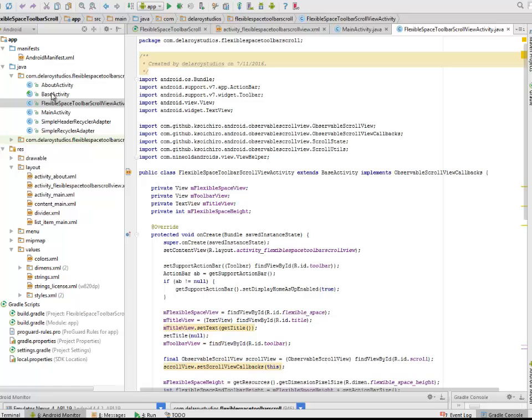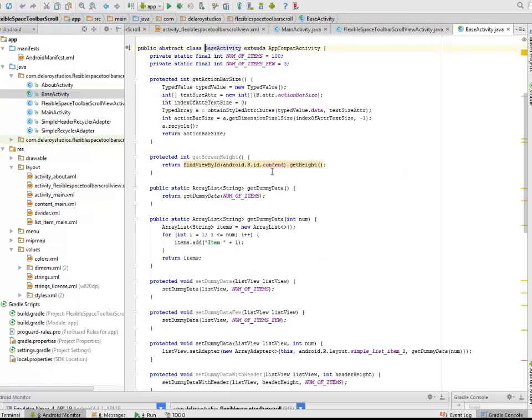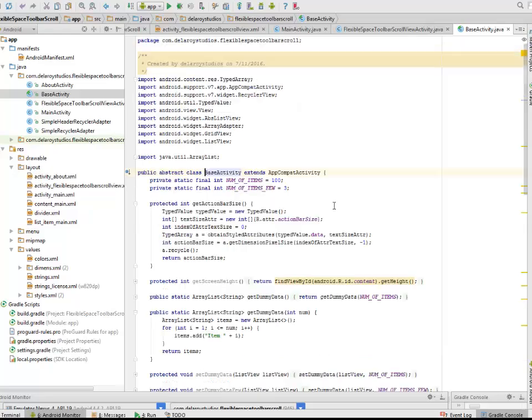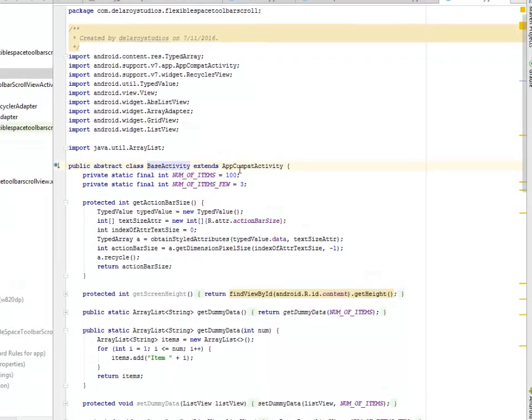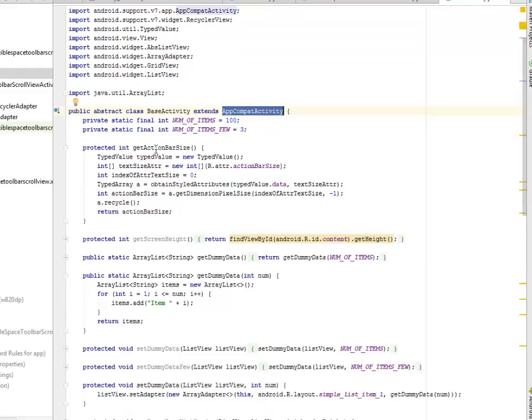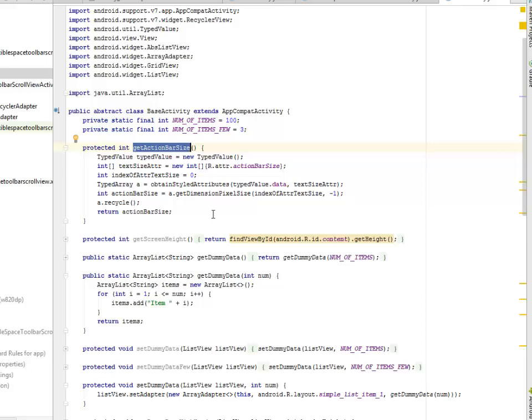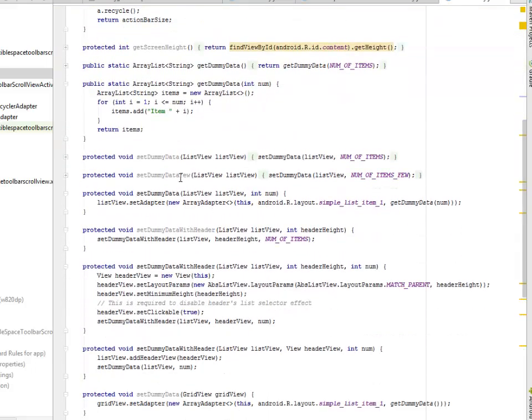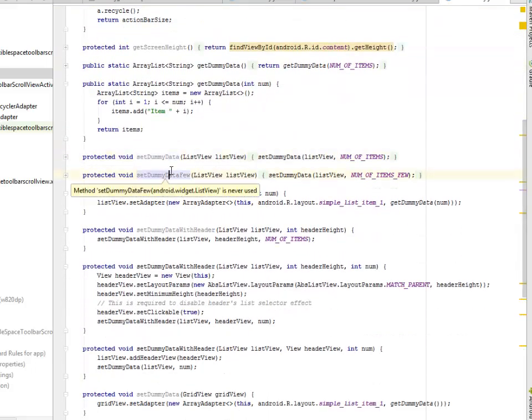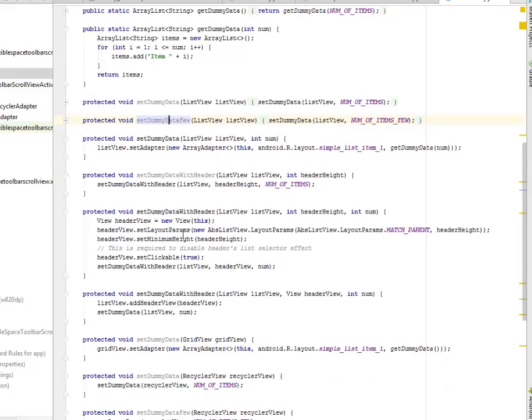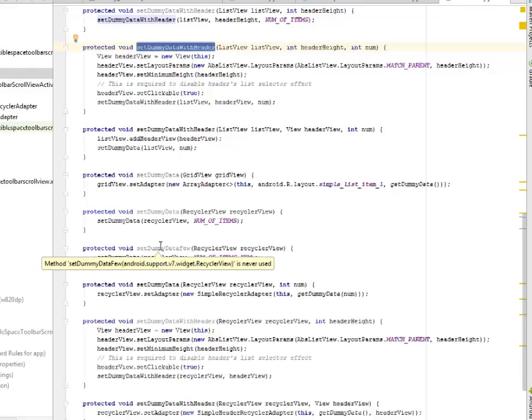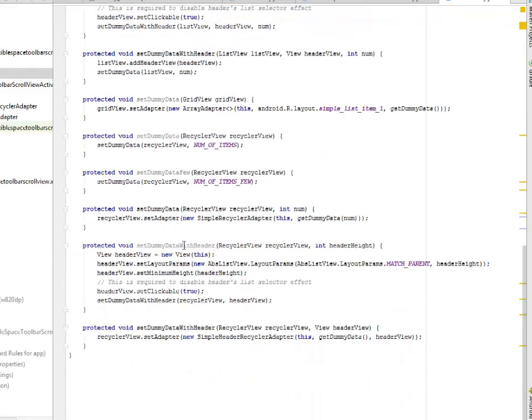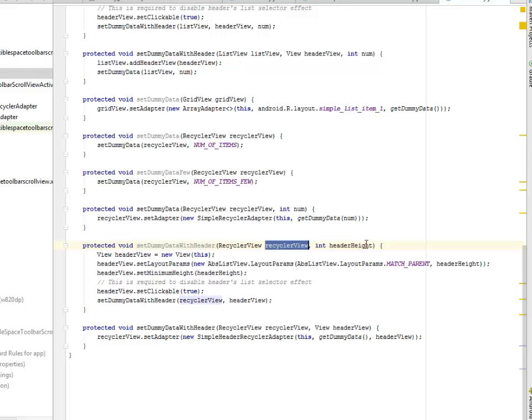Let's look at the BaseActivity that it actually extends, which extends AppCompatActivity. It gets the action bar size. It is going to actually work on the action bar size and also set some dummy data. It's going to set dummy data with header based on the RecyclerView parameter and the header height also as the parameter.